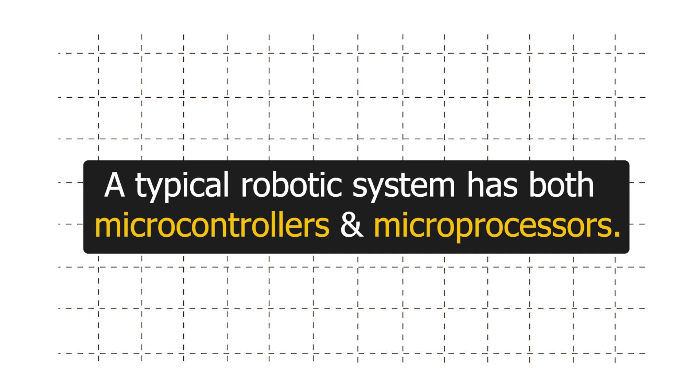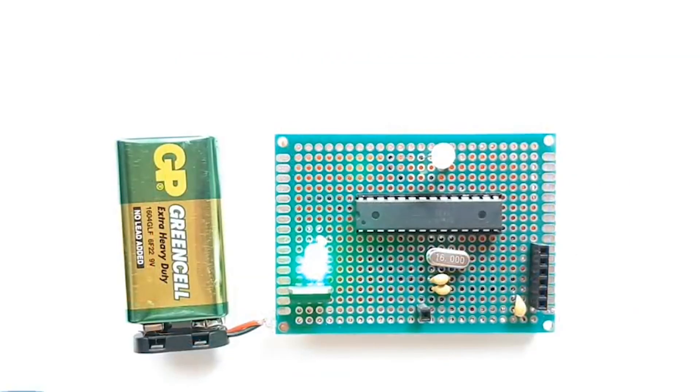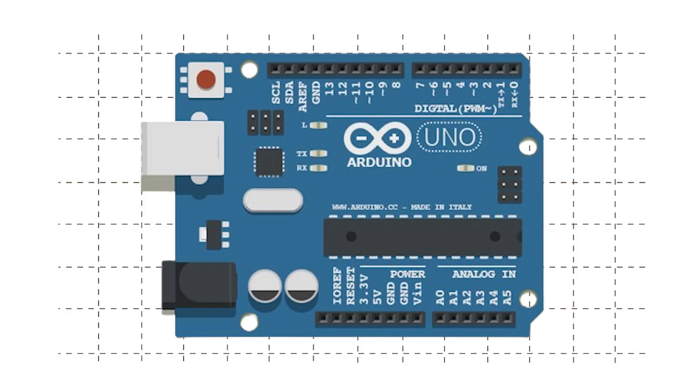A typical robotic system has both microcontroller and microprocessor. So our microcontroller here is pretty much a standalone device. Most of the extra components that you see on this board are to make our life easier.